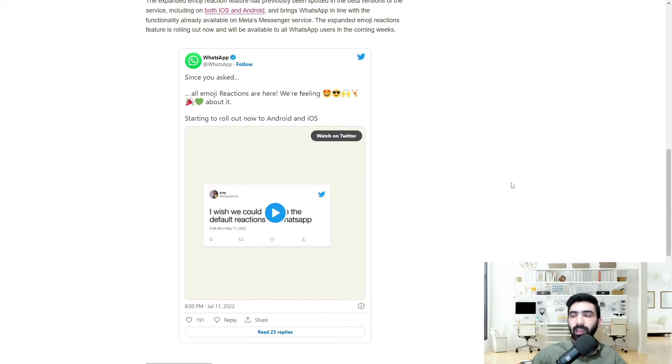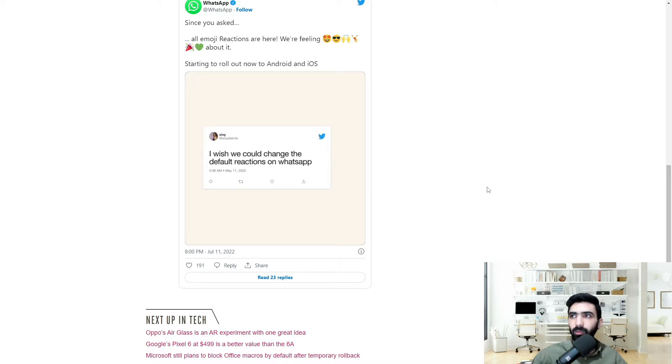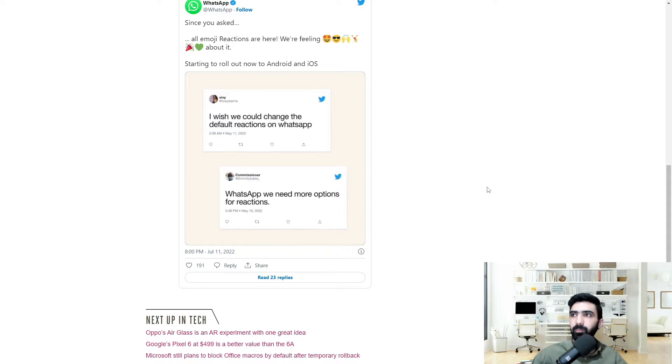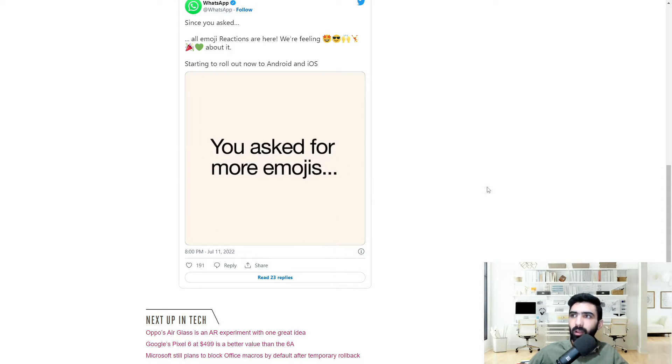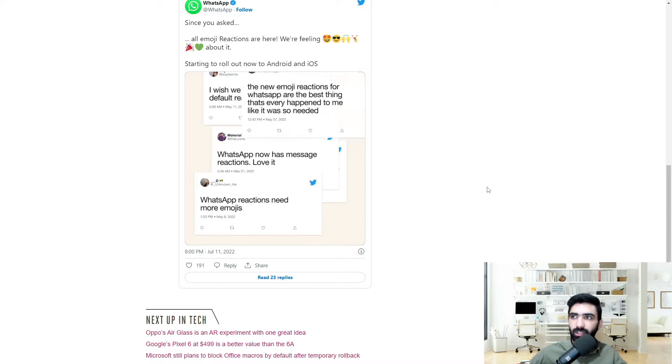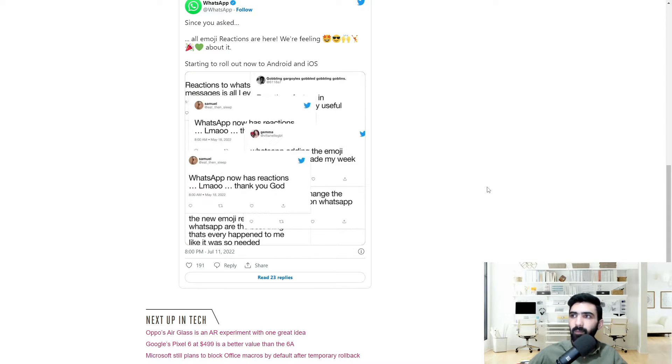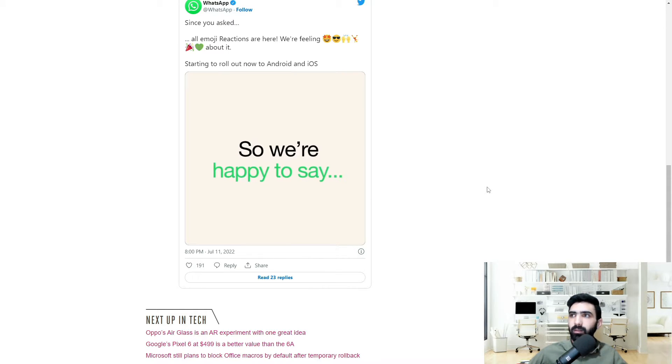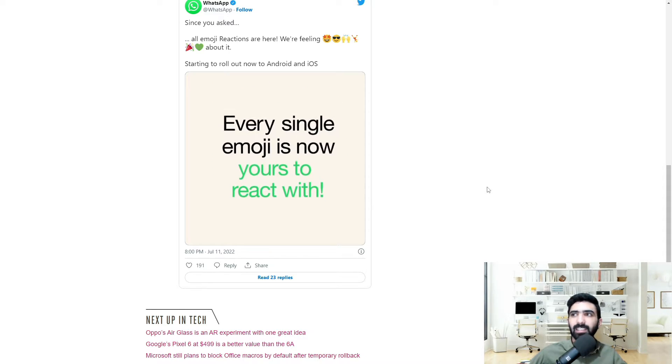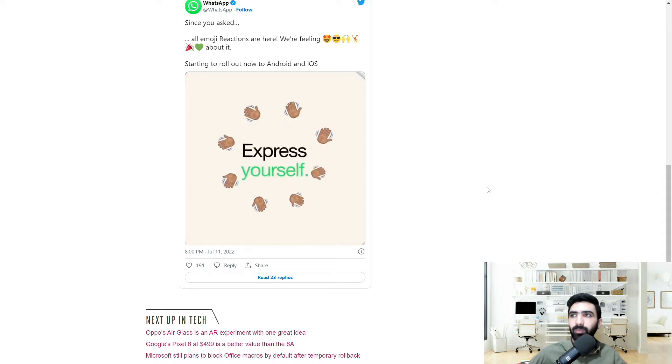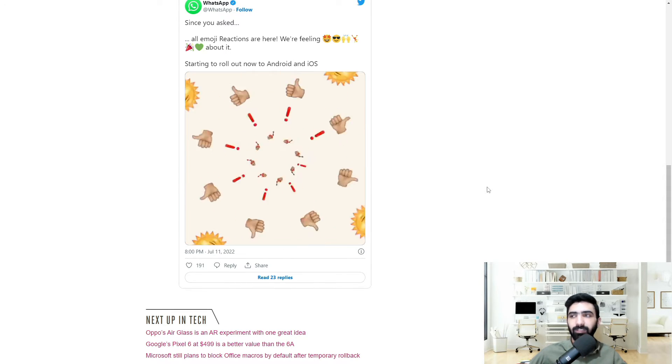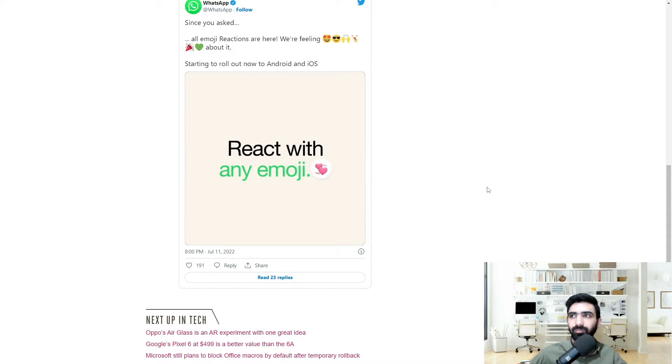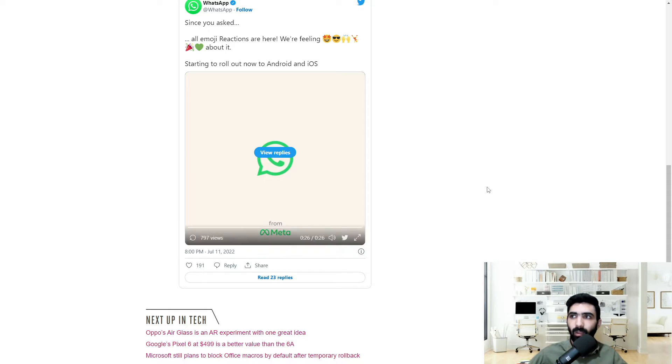We actually have a tweet from WhatsApp. Let's go ahead and take a look at that. Okay. You asked for more emojis. So we're happy to say every single emoji is now yours to react with. Feel more. Express yourself. React with any emoji. Alright.